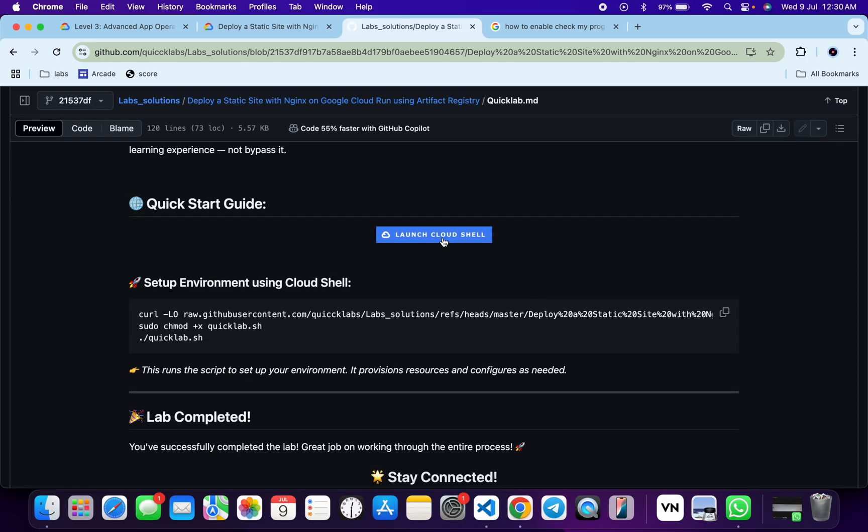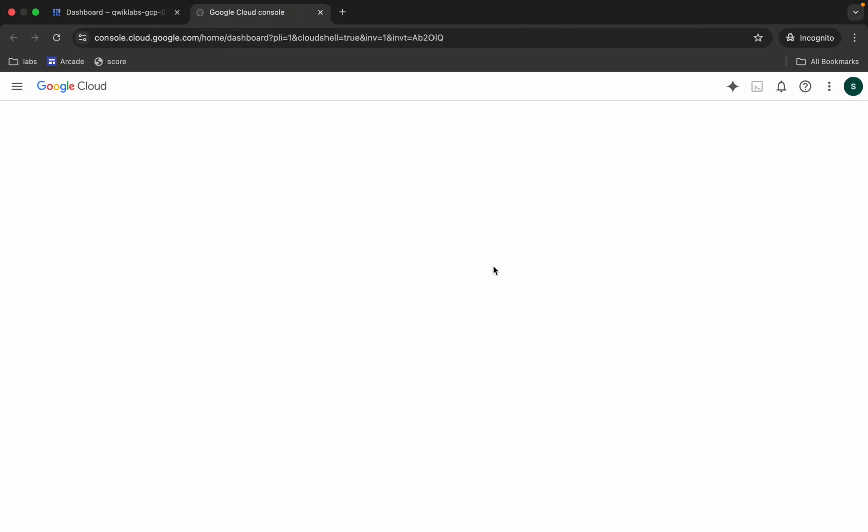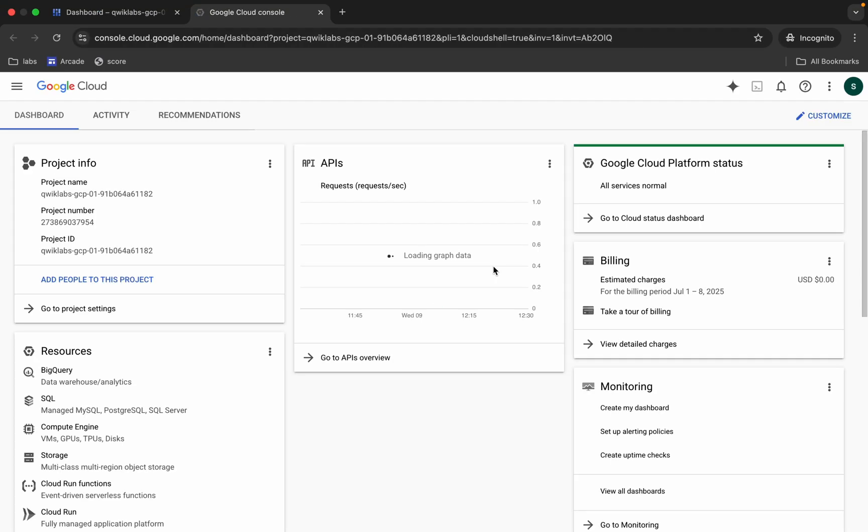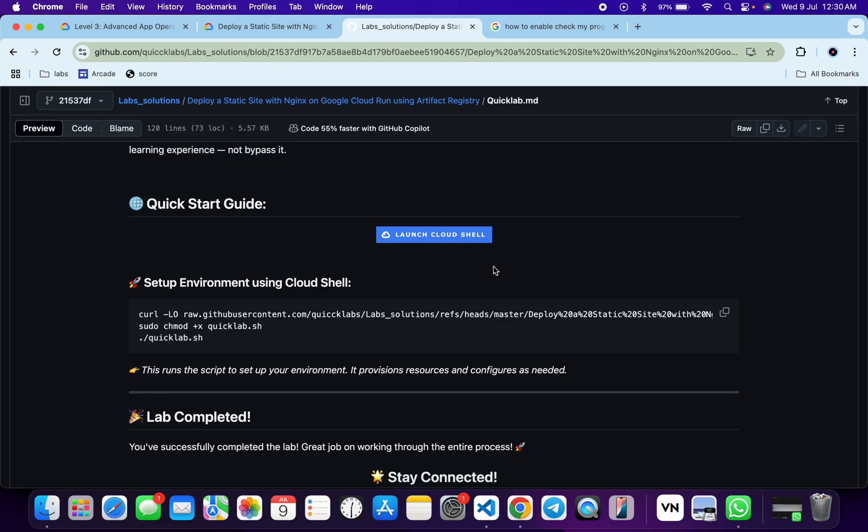Now just scroll down and from here you can see this particular URL. So just open this URL in incognito window. It will activate your cloud shell. Meanwhile, just come back over here and from here you can see all these three commands.